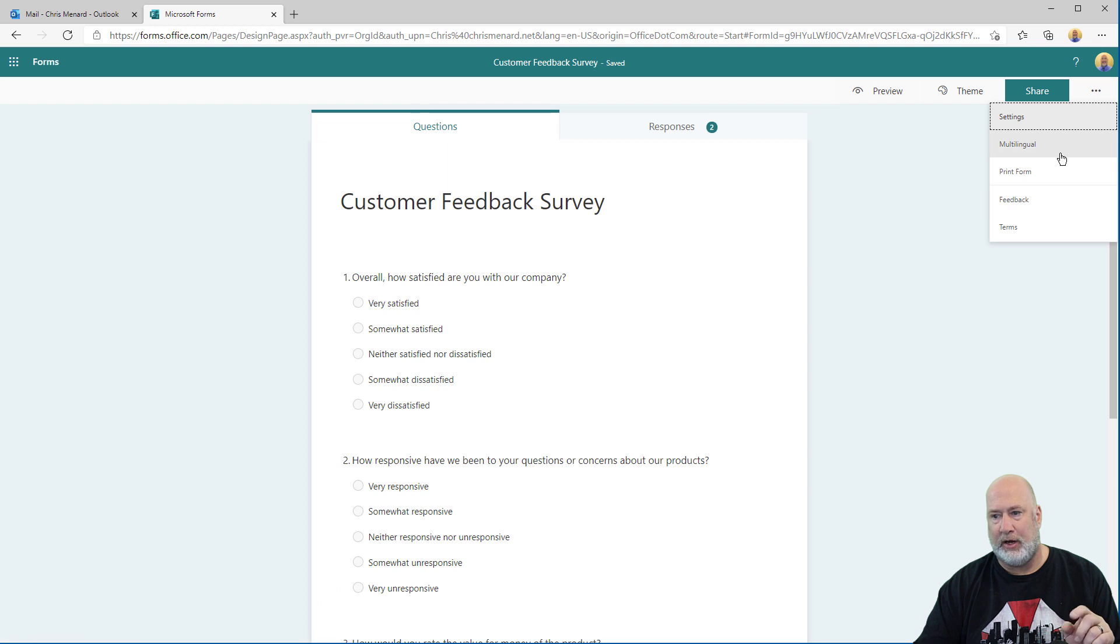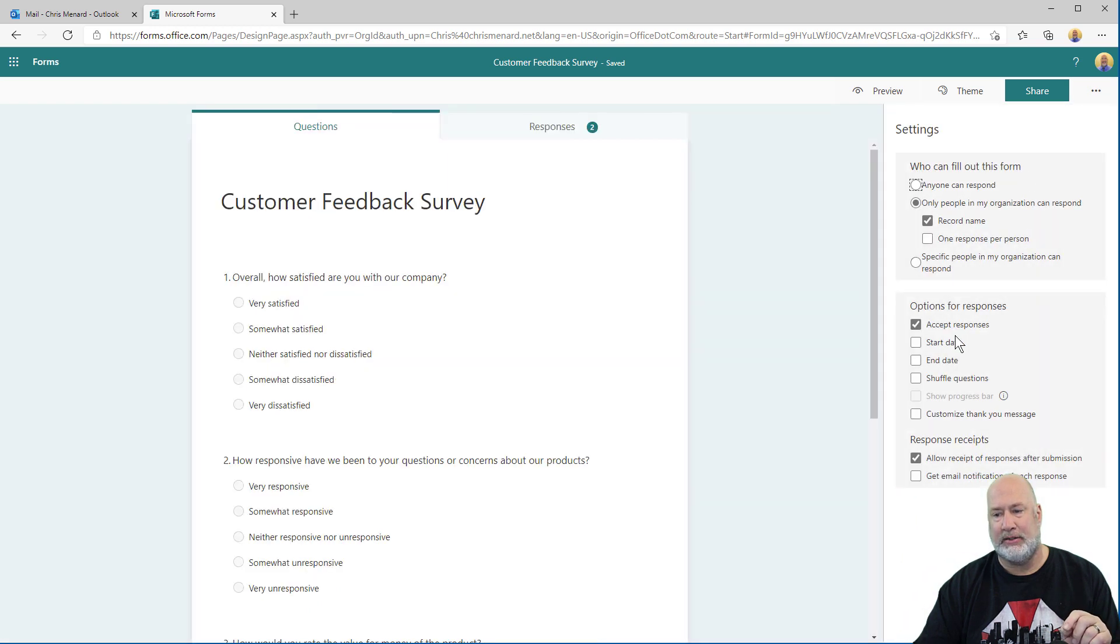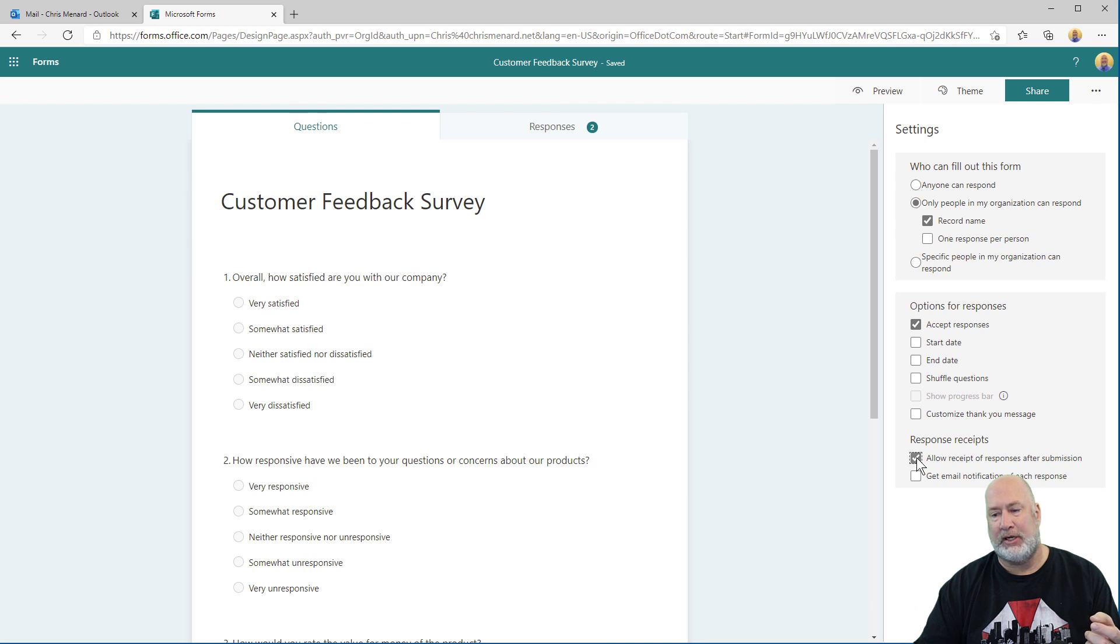So we've done print form was number one. Go to settings, shuffle the questions was two. Allow receipt was number three.